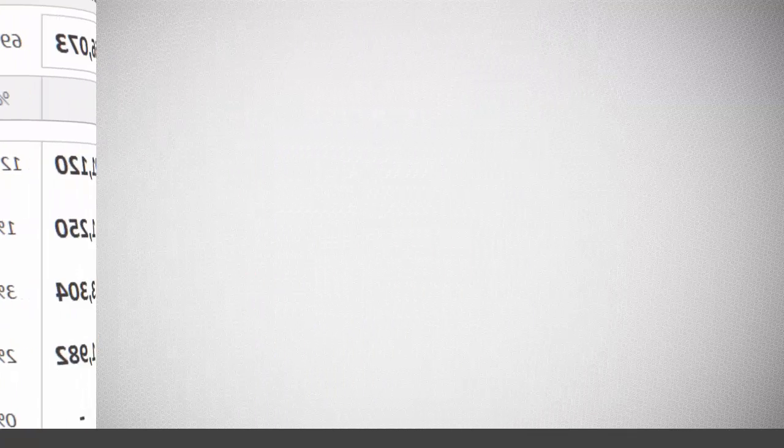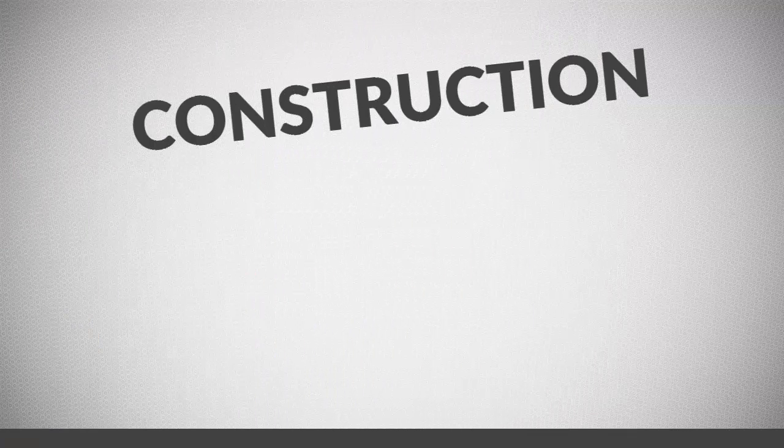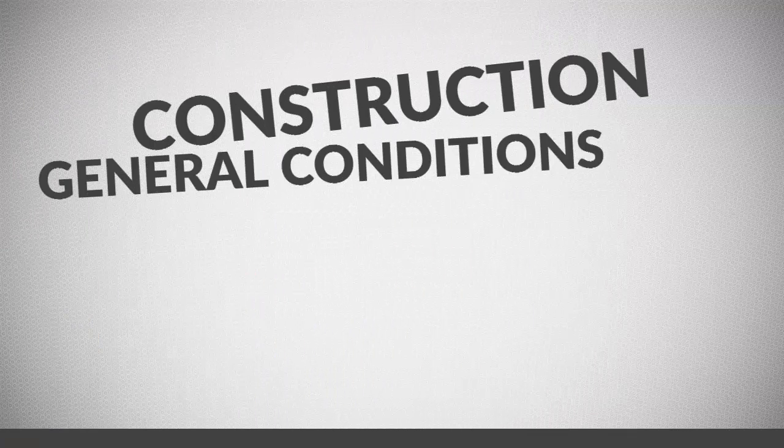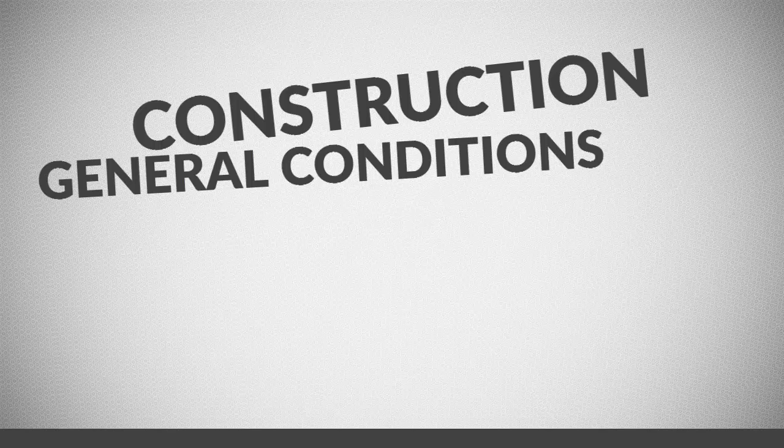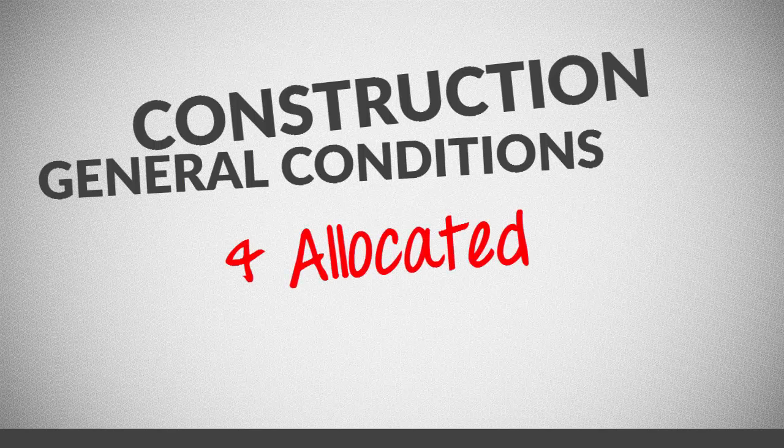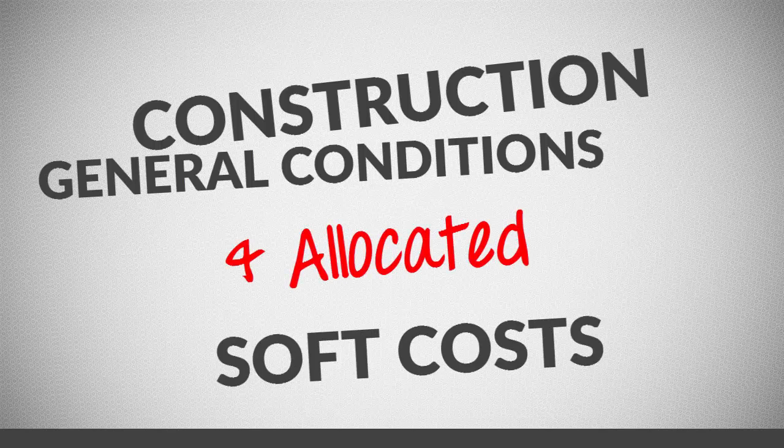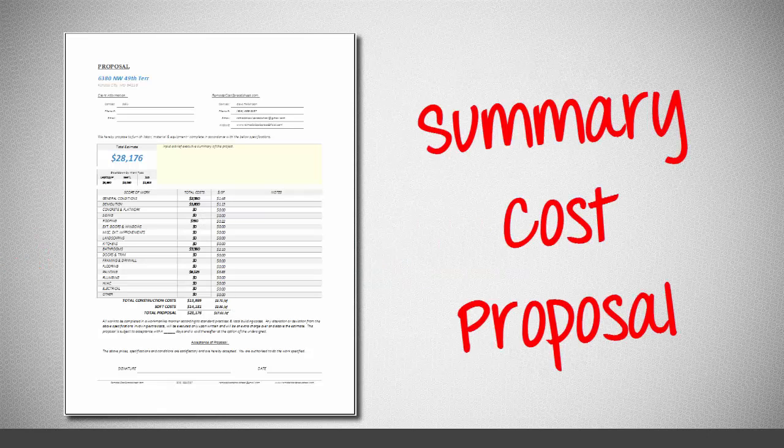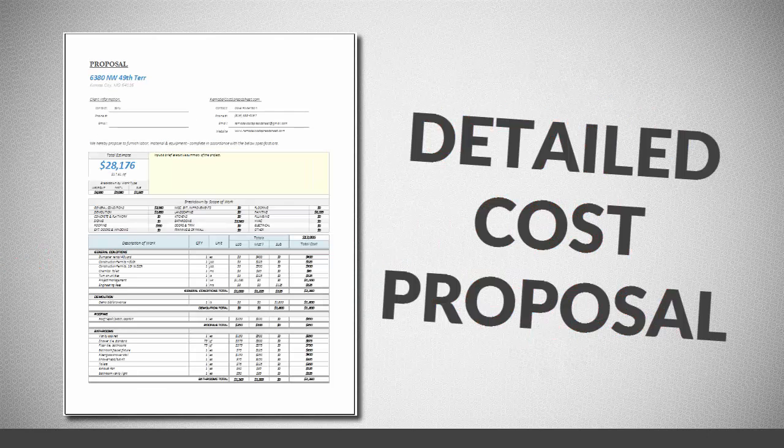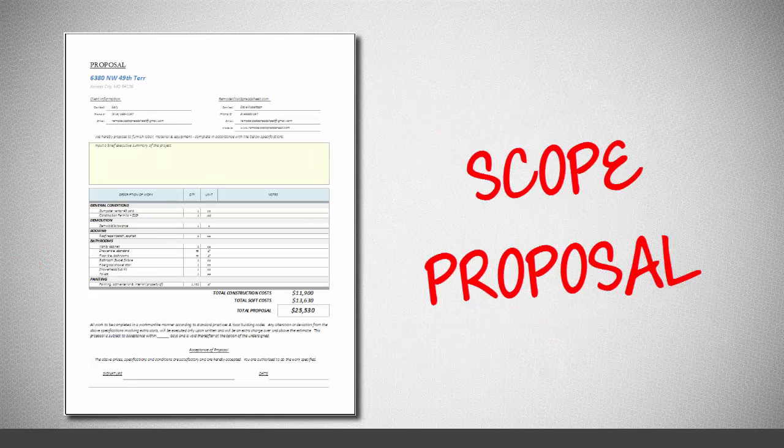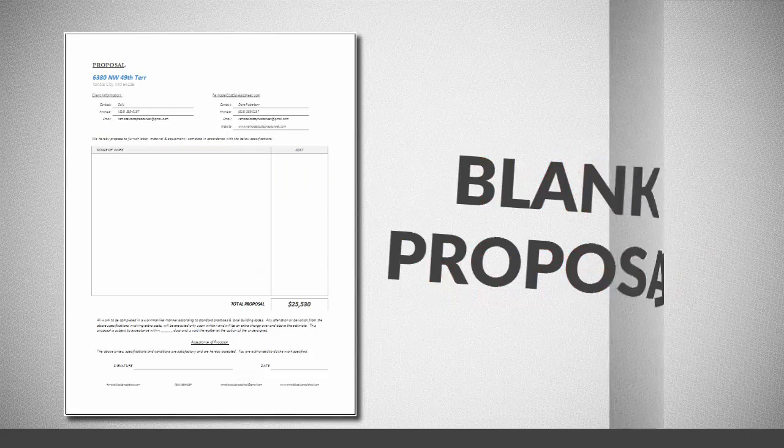Once you have completed your construction and general conditions estimate and calculated and allocated your soft costs, you can use our powerful reporting options to create professional estimate proposals for your clients.